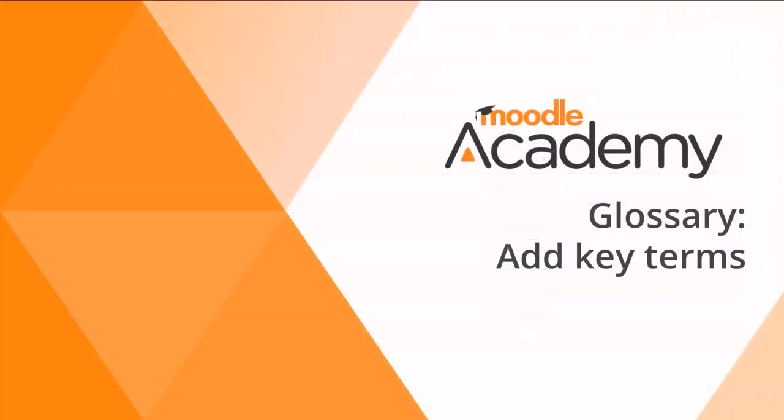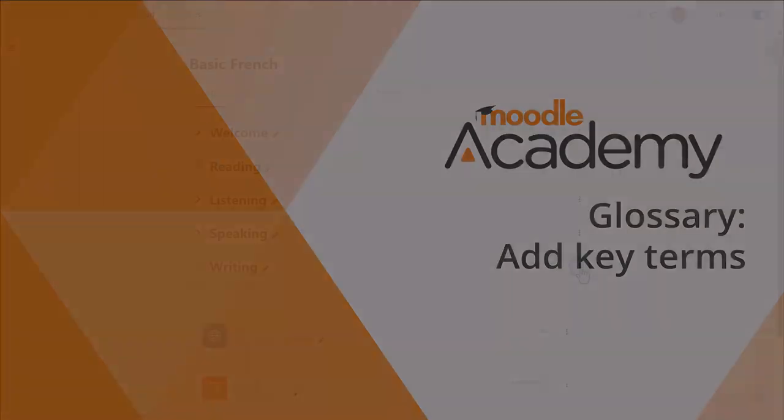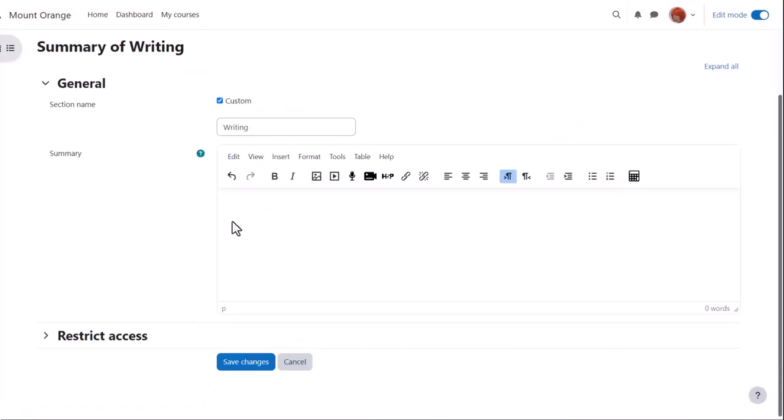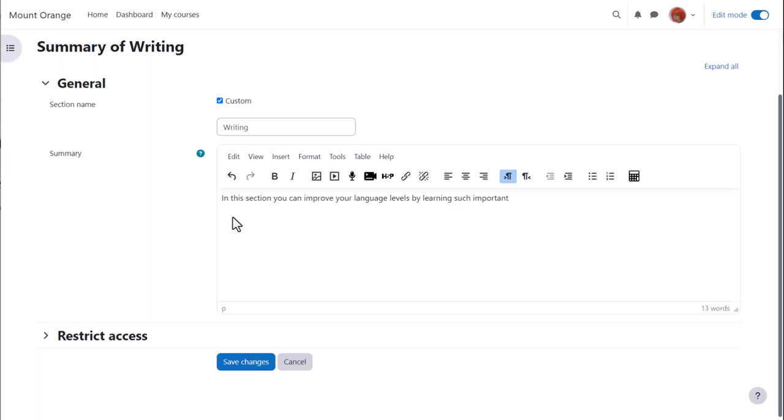In another video we added a glossary activity. So now with edit mode enabled, I'm typing into the summary of the writing section and including a key term from that glossary activity, and I'm also referencing one of the other activities in the course, a book called language levels.